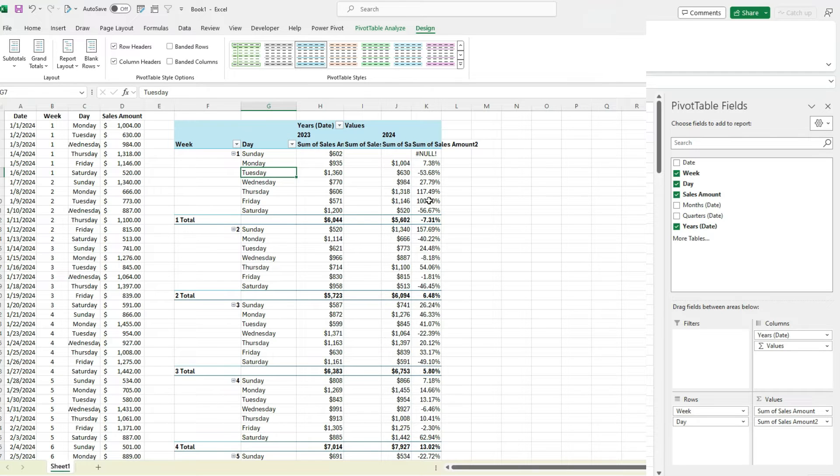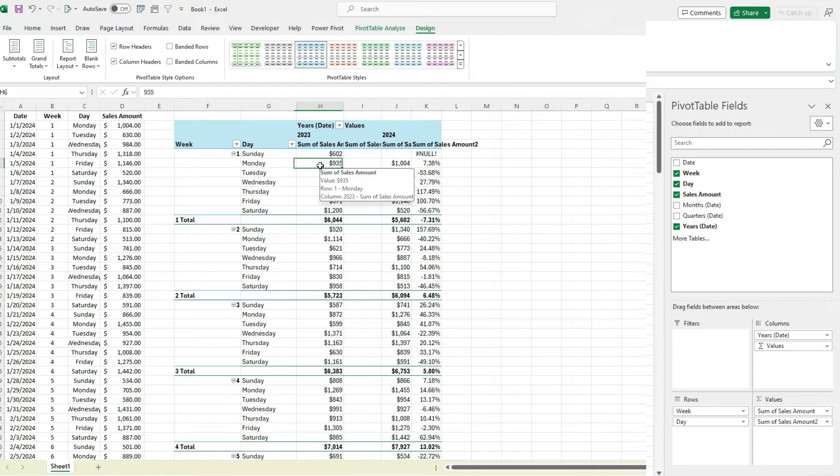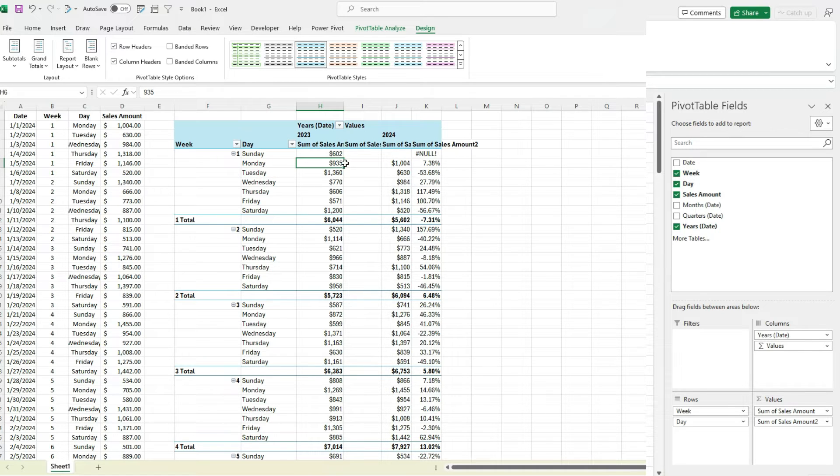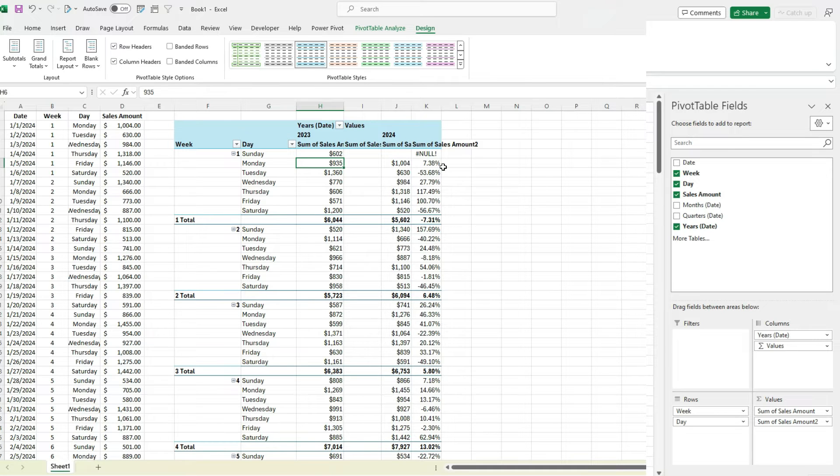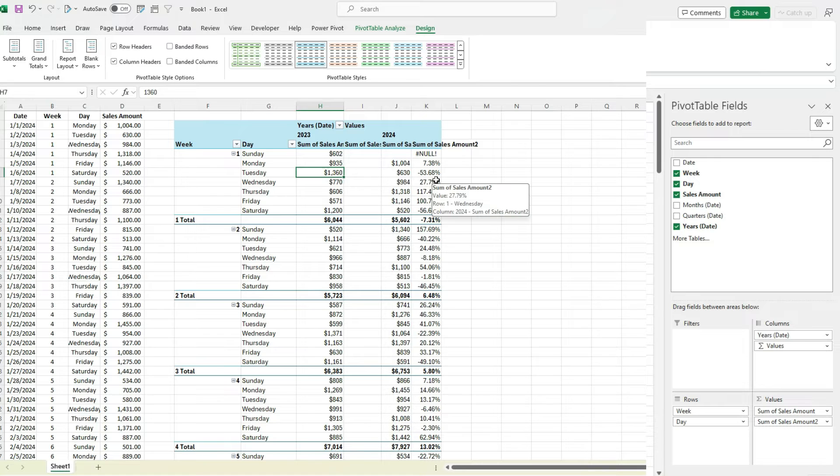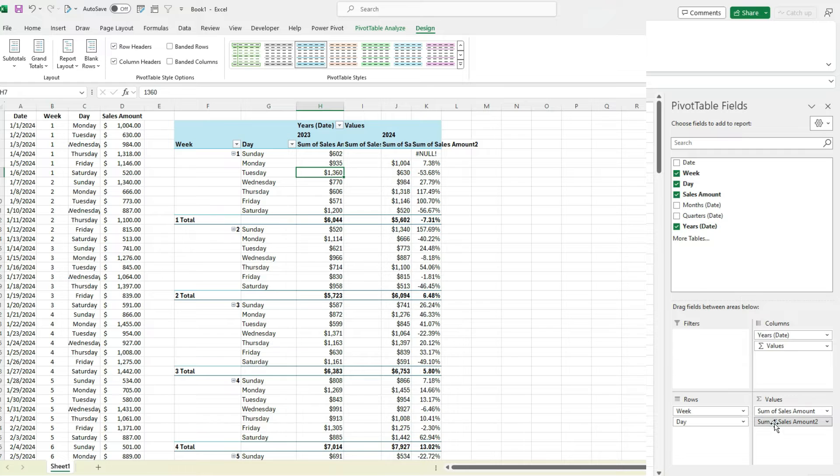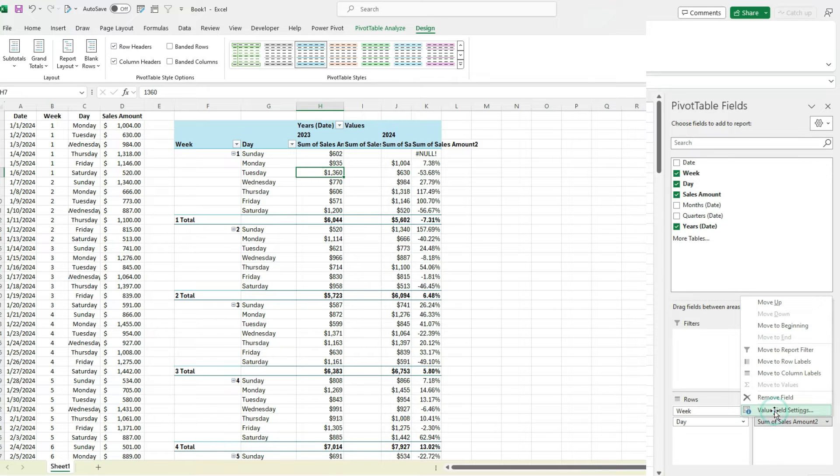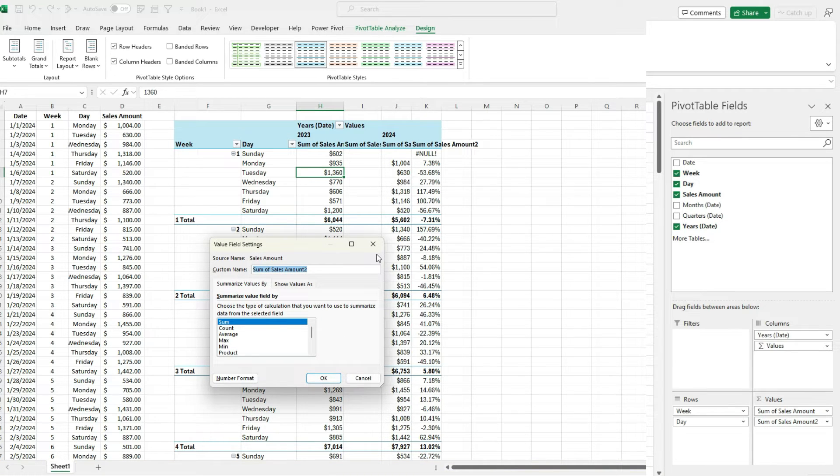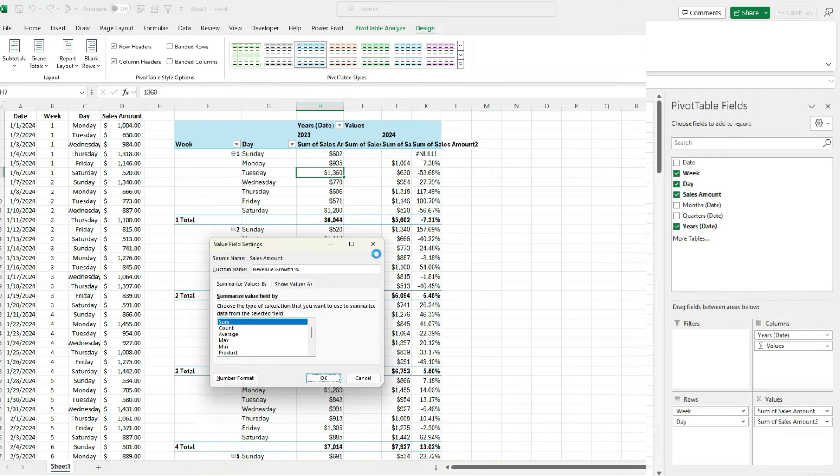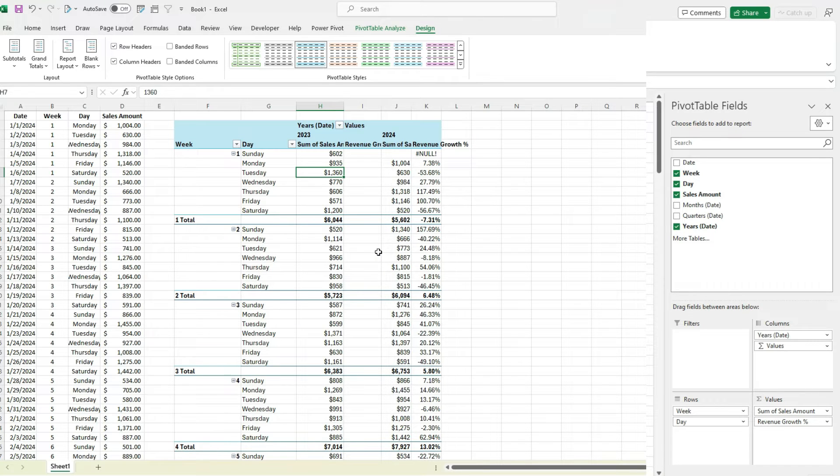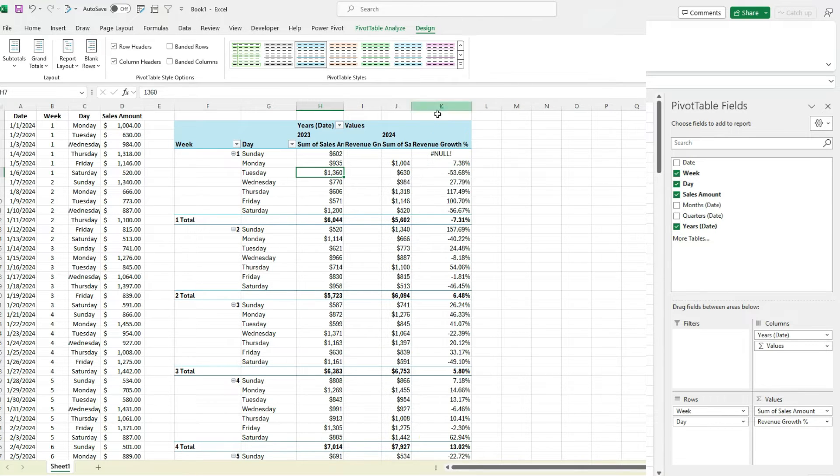And so now you can see we've got those percentage changes. So we can see from the first week in January, the Monday, sales went from 935 to 1004, so they're up 7%. Here on the Tuesday, they fell significantly. So we've got our comparison in there already, an easy way to calculate any sort of revenue growth. And the one thing I may want to change is also go back to Value Field Settings here and change this to say revenue growth percentage, just to make it a bit clearer that that's what that is.